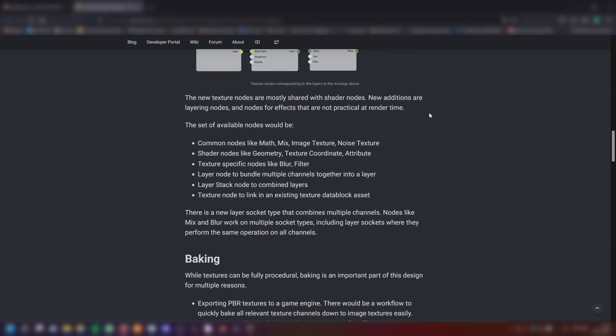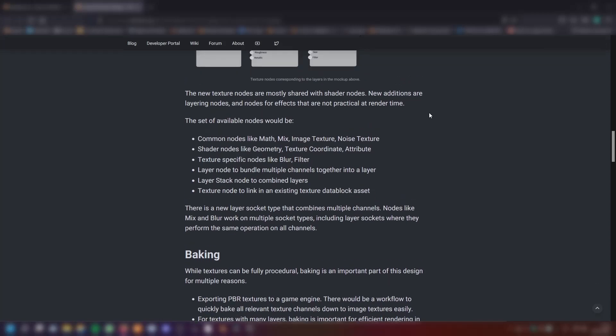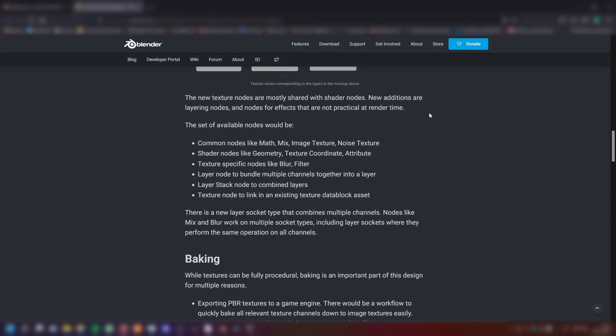The new texture nodes are mostly shared with the shader nodes. New additions are layering nodes and nodes for effects that are not practical at render time. The set of available nodes would be common nodes like math, mix, image texture and noise texture. Shader nodes like geometry, texture coordinate and attribute nodes.